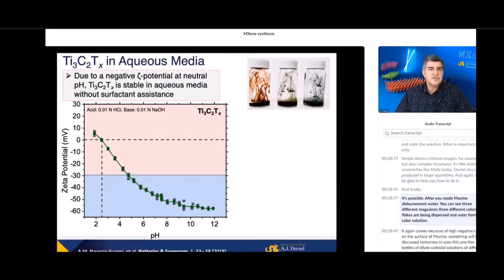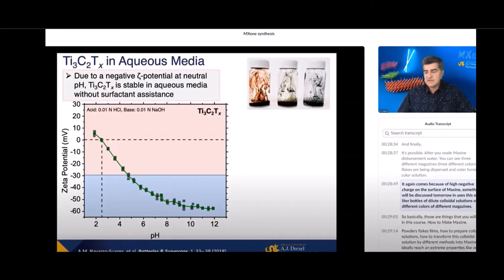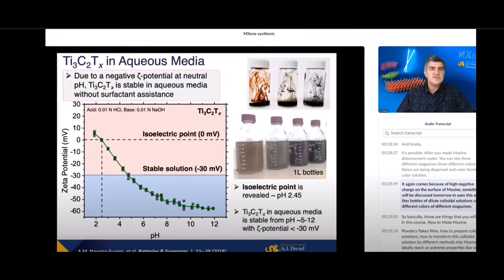MXene, three different colors and flakes are being dispersed in water forming colloidal solution. It again comes because of high negative charge on the surface of MXene. You see these one liter bottles of dilute colloidal solutions of different colors of different MXenes.